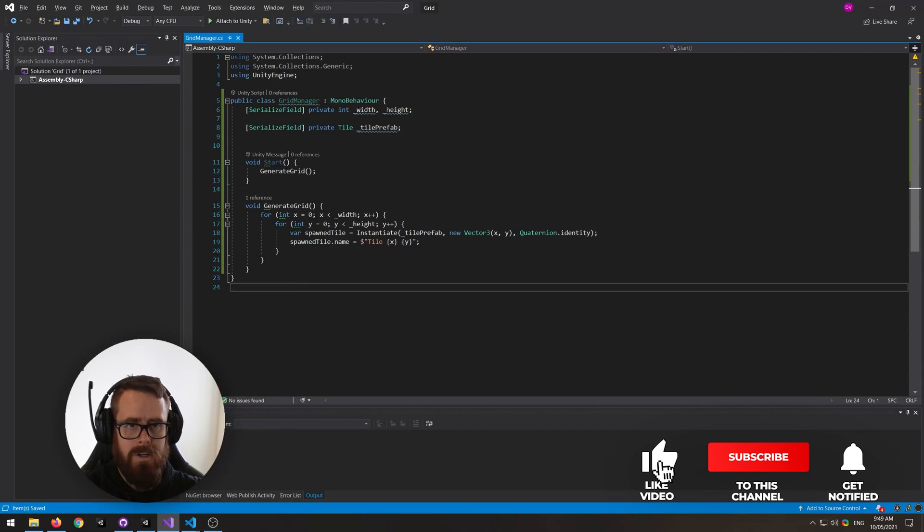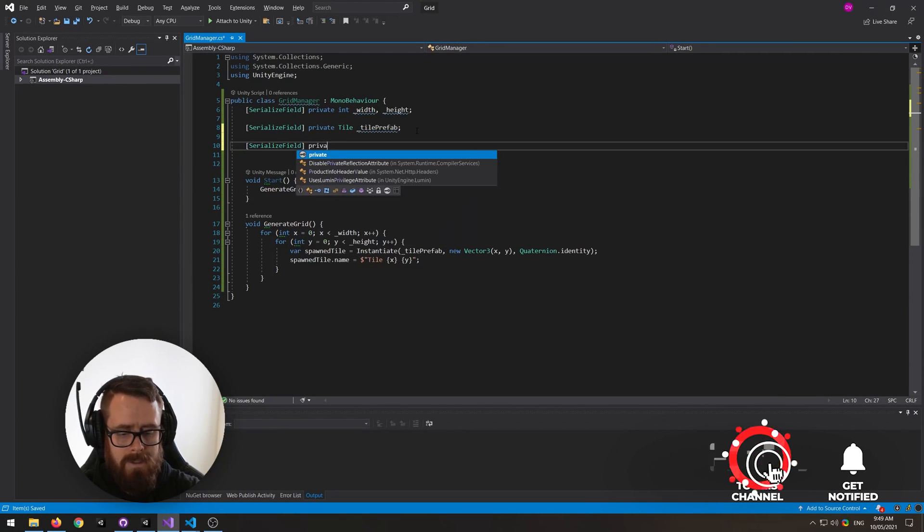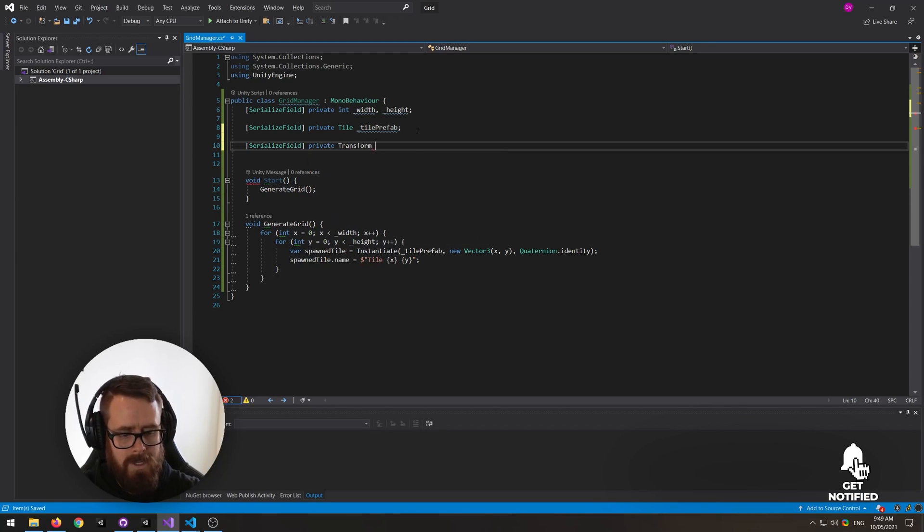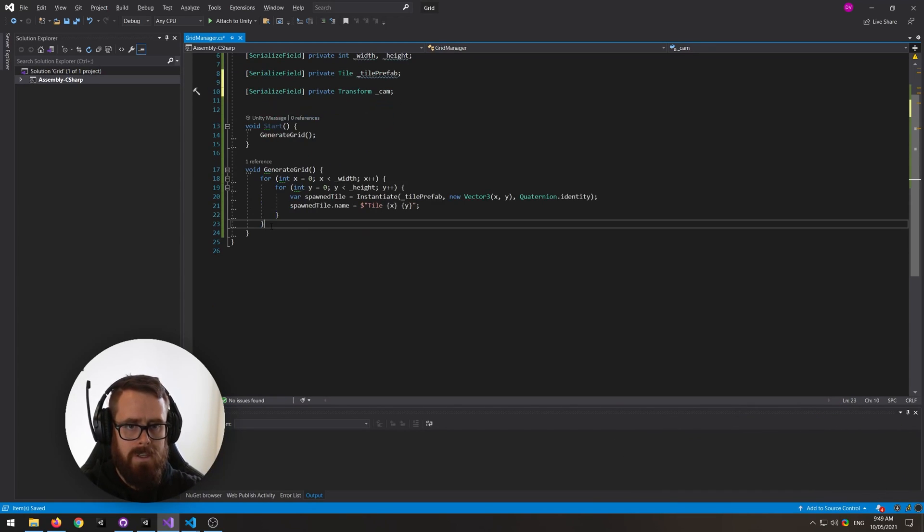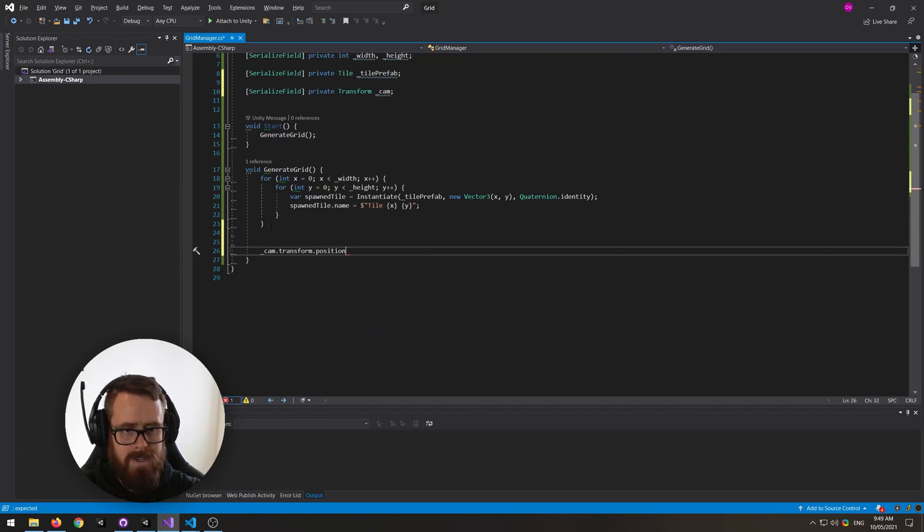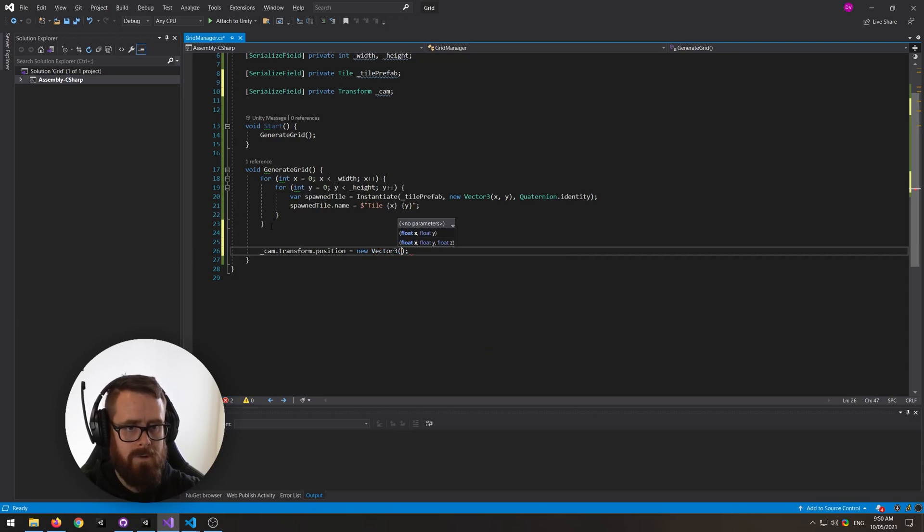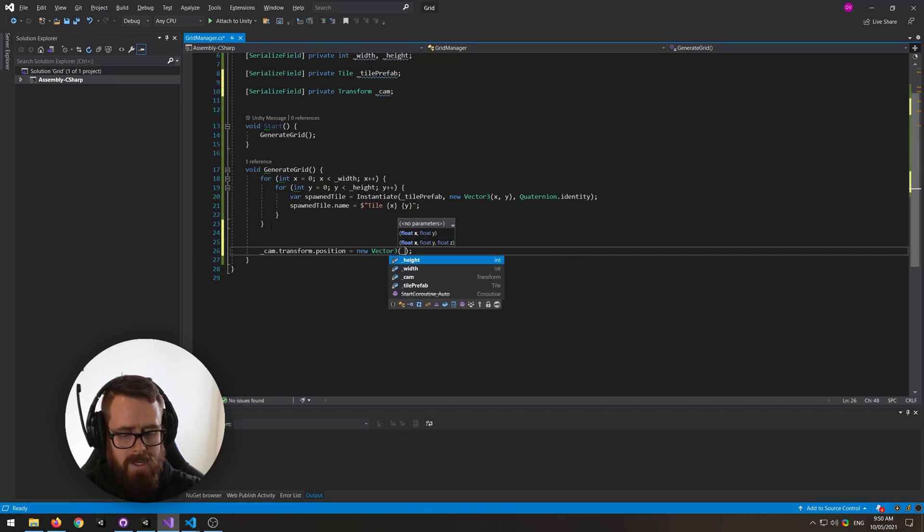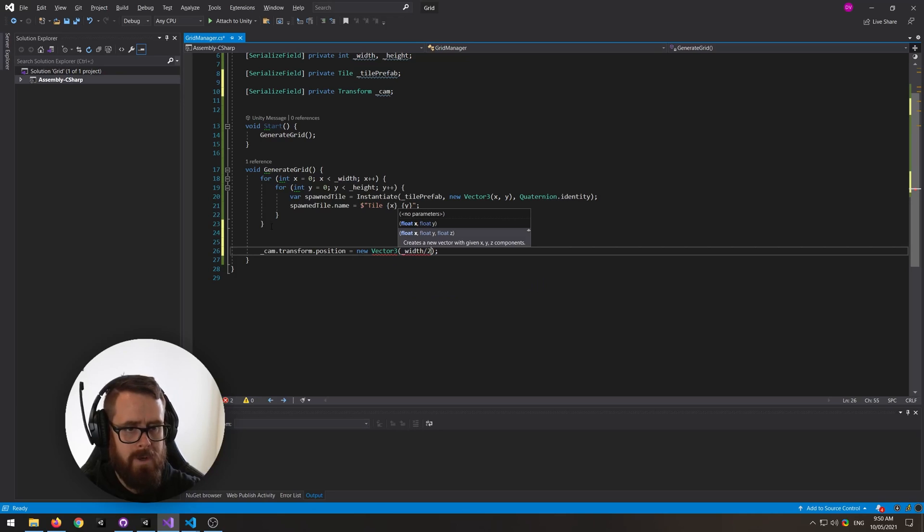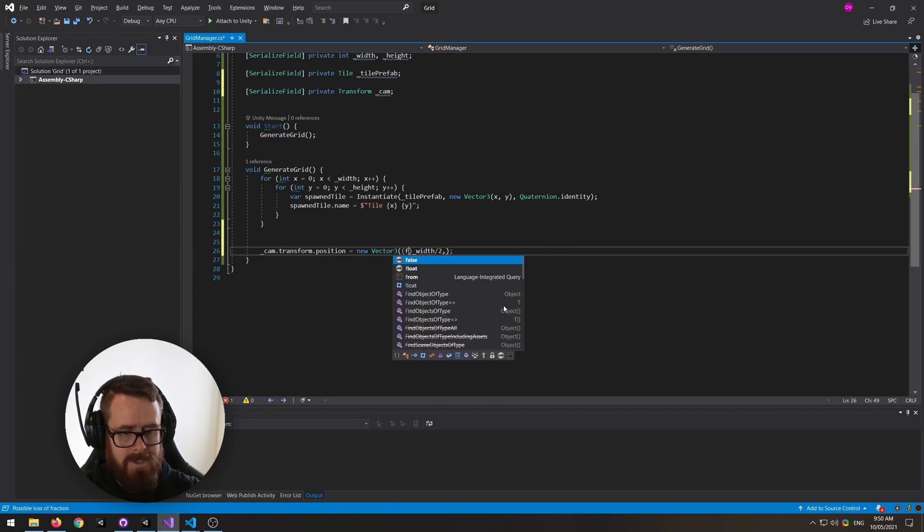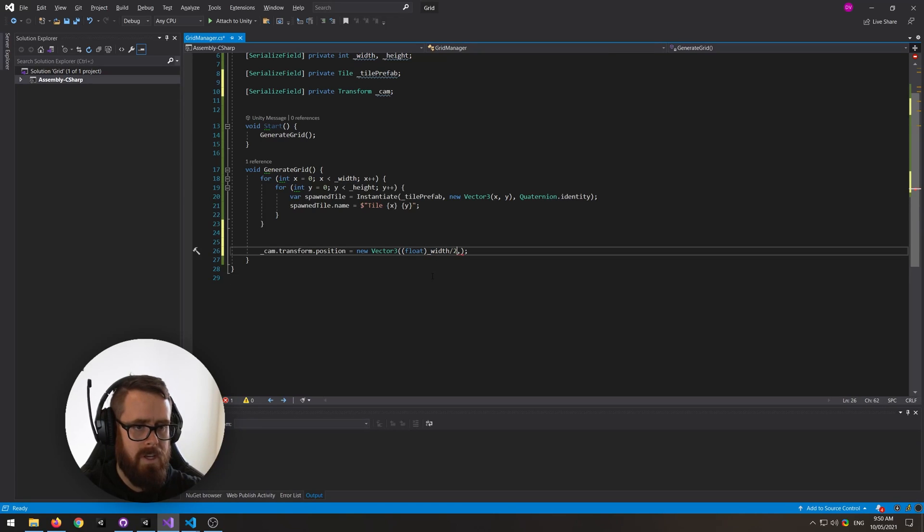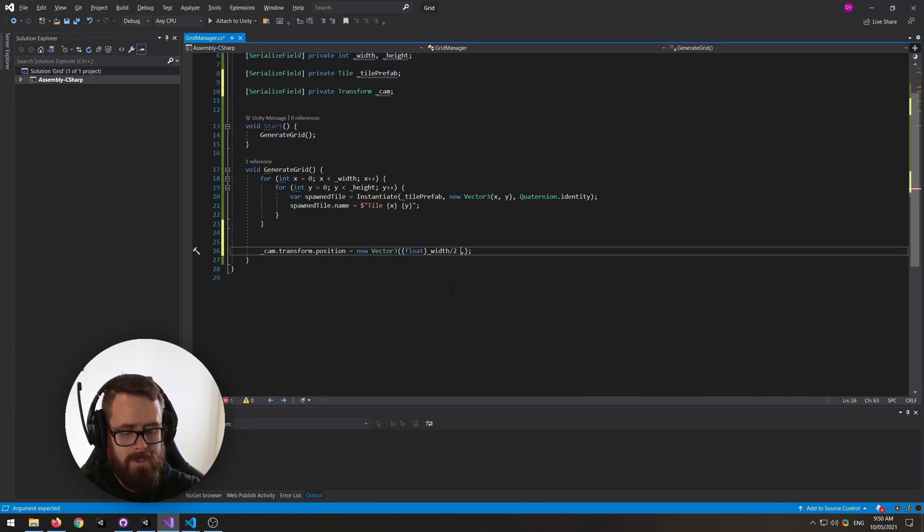So let's grab a reference here to our camera, actually the transform of the camera. And down here we will say cam transform position equals new vector3, and we will say width of the map divided by 2. And this is actually a float, so let's just cast this to a float. Sorry, it's an int, we need to cast it to a float. And then also we need to remove half of a world tile, and you'll see why in a moment.